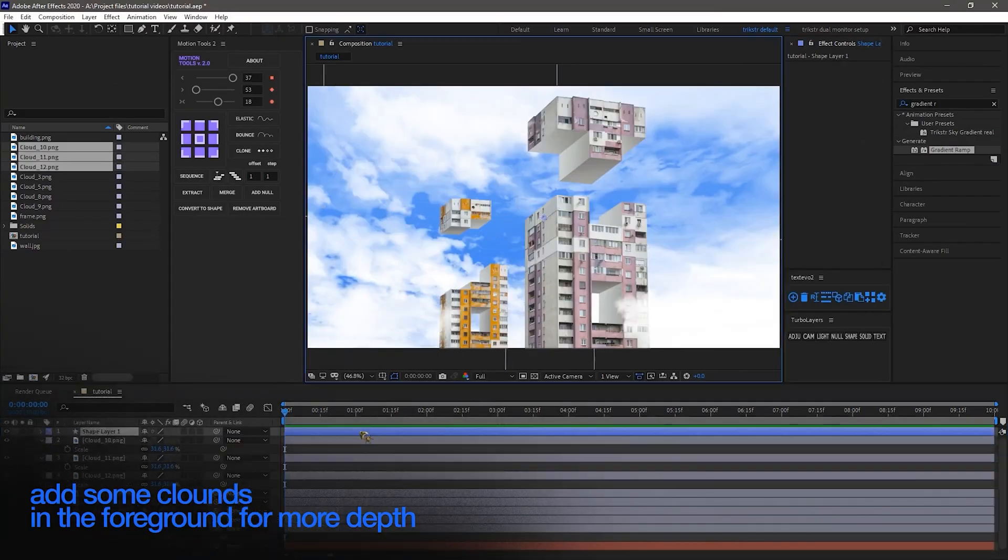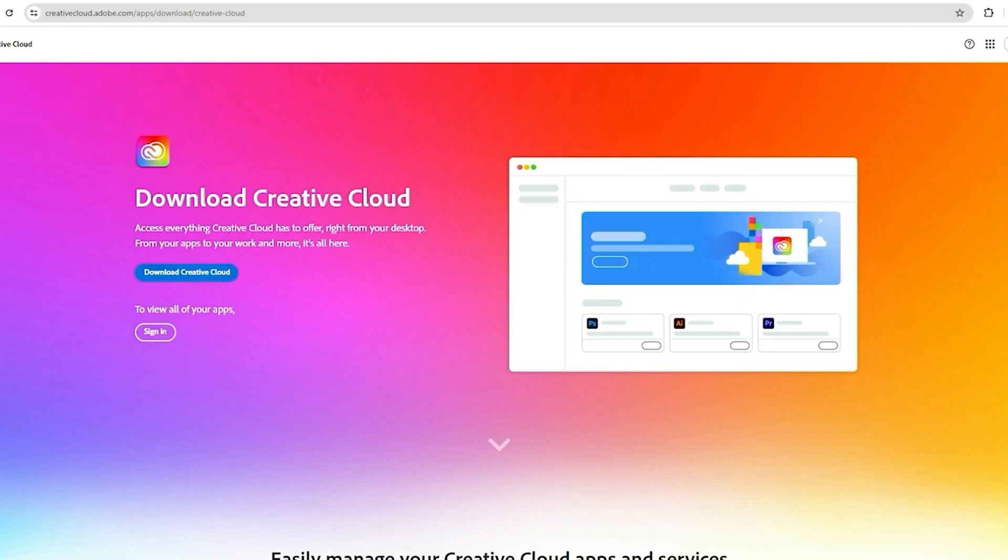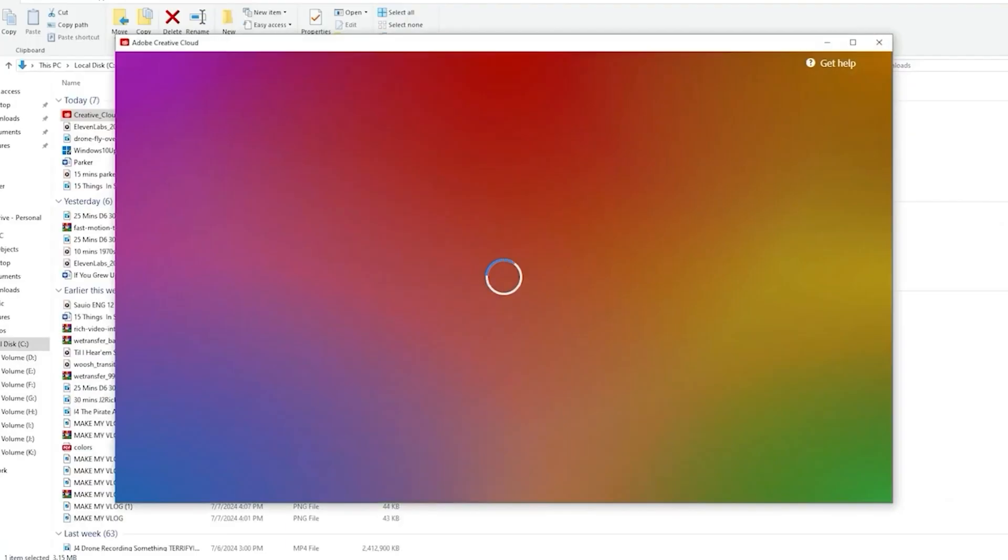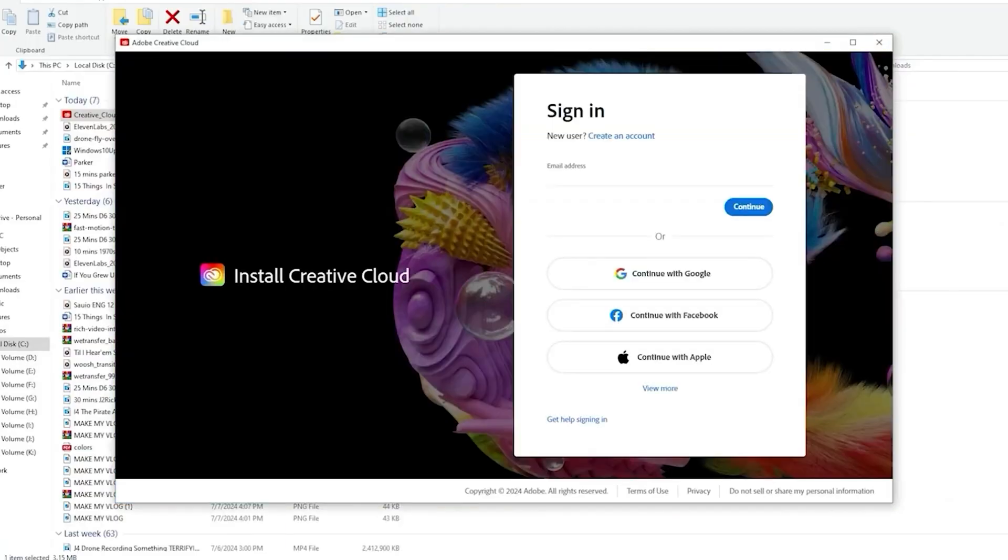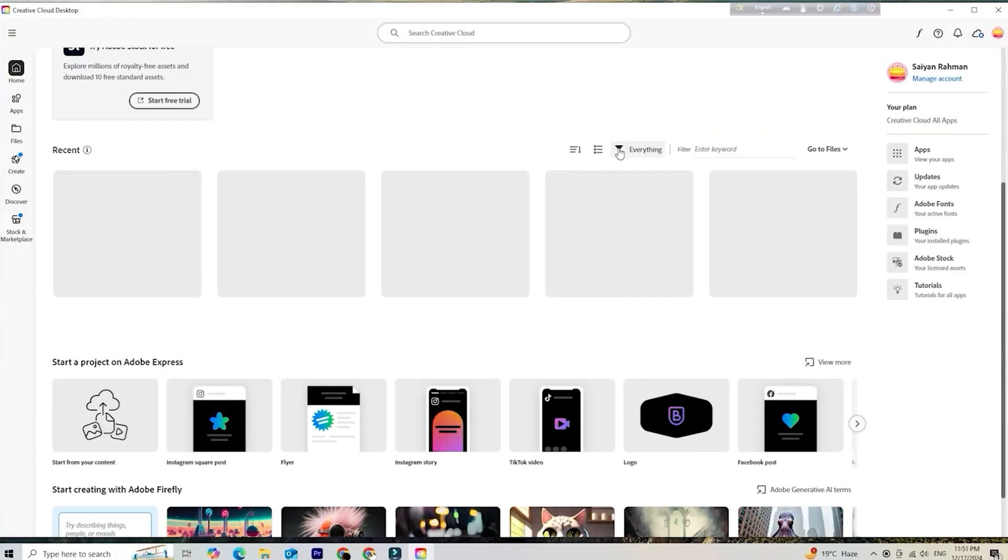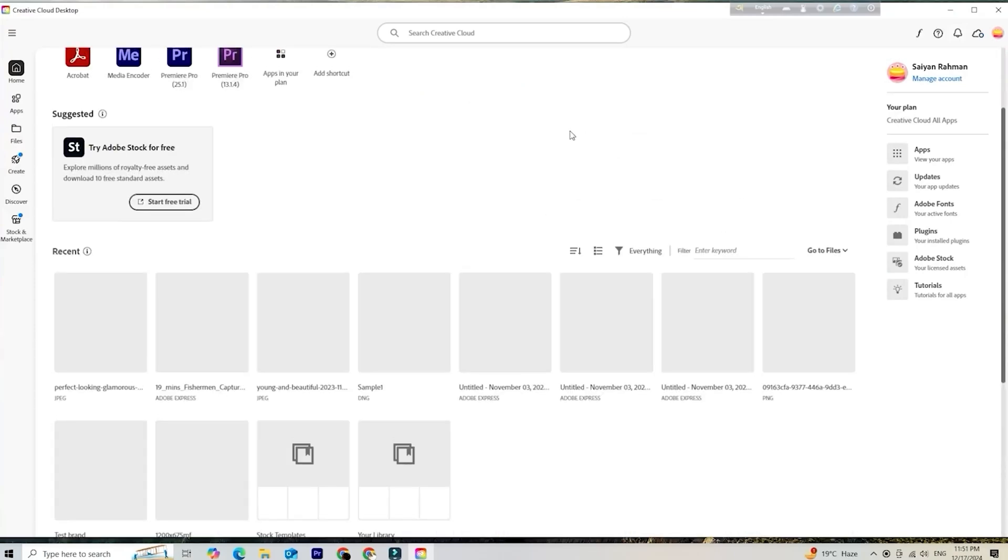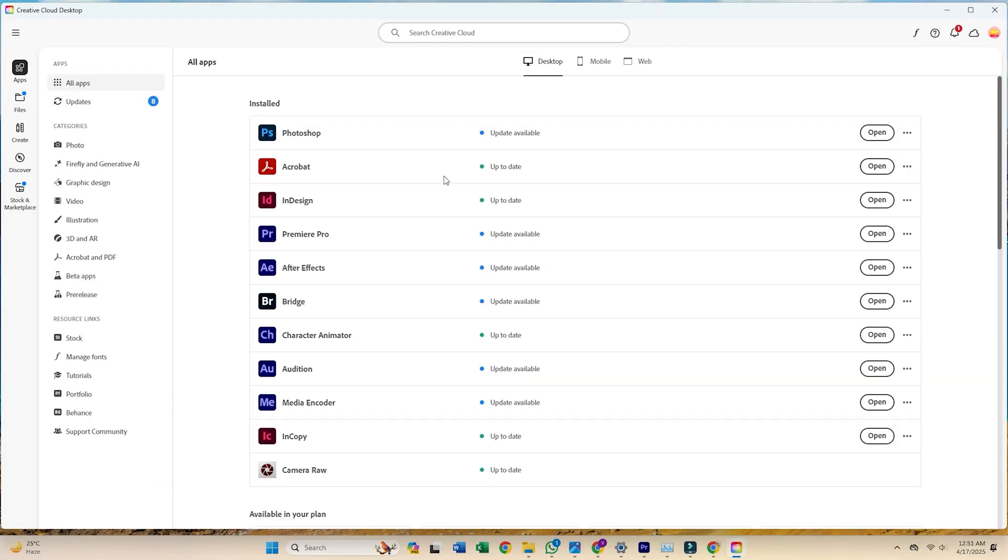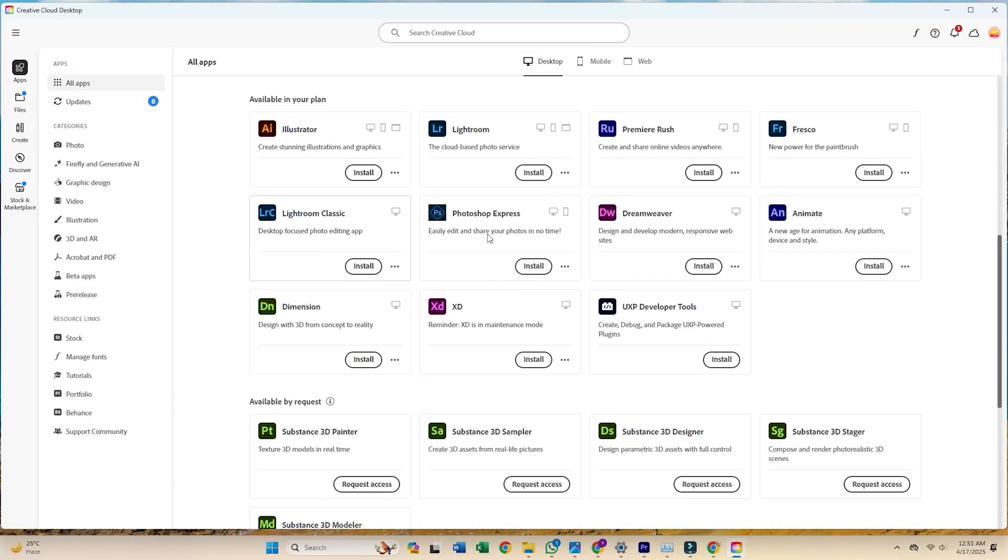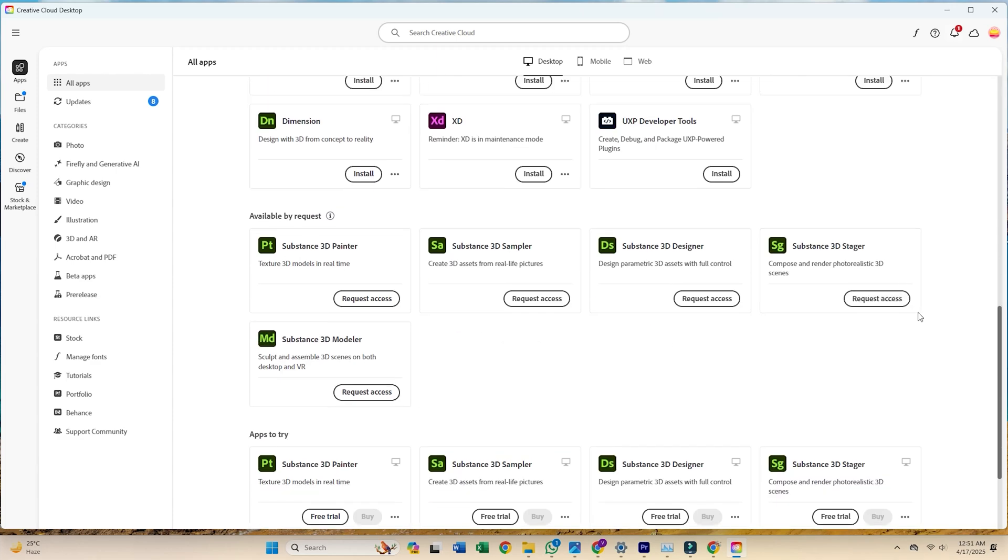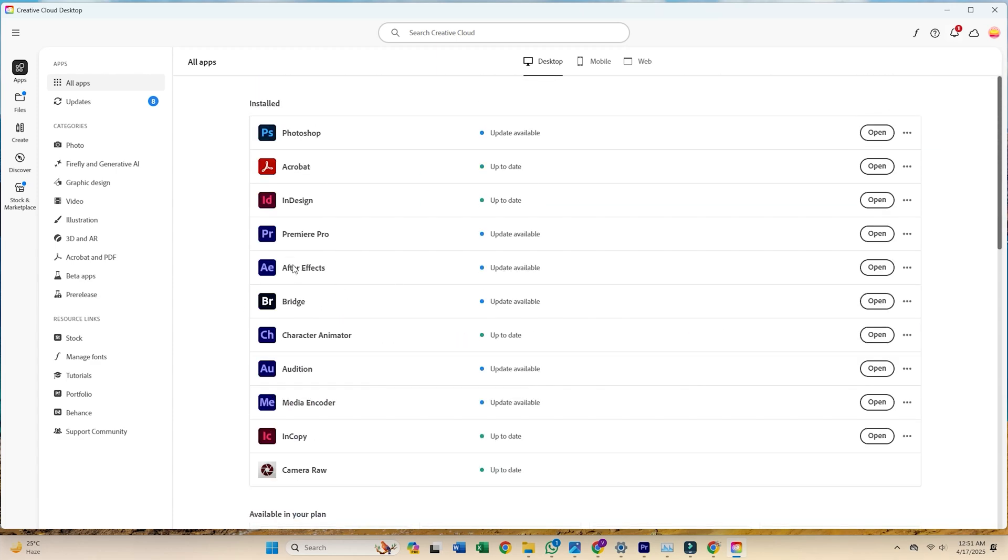Once you're signed in, you'll be prompted to download the Creative Cloud desktop app. This is where you'll install After Effects. Just open Creative Cloud, find Adobe After Effects in the list, click Install, and let it finish. The process may take a few minutes, depending on your internet speed.